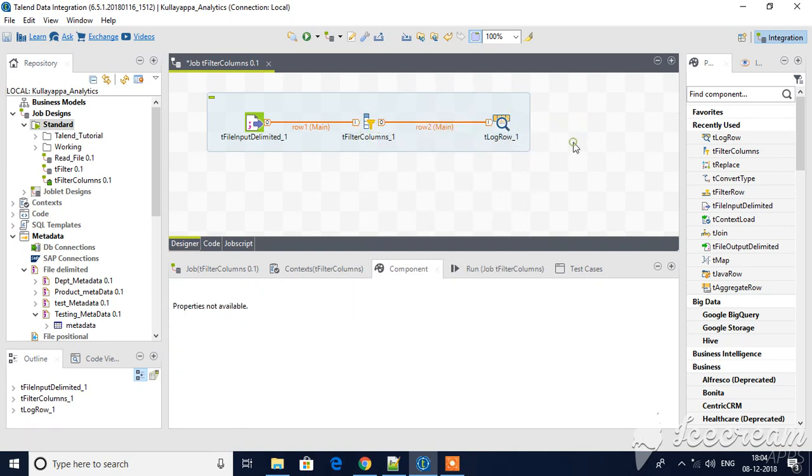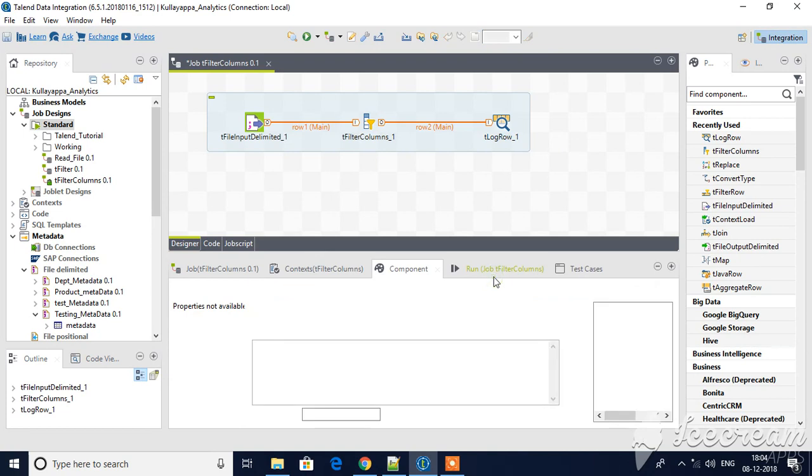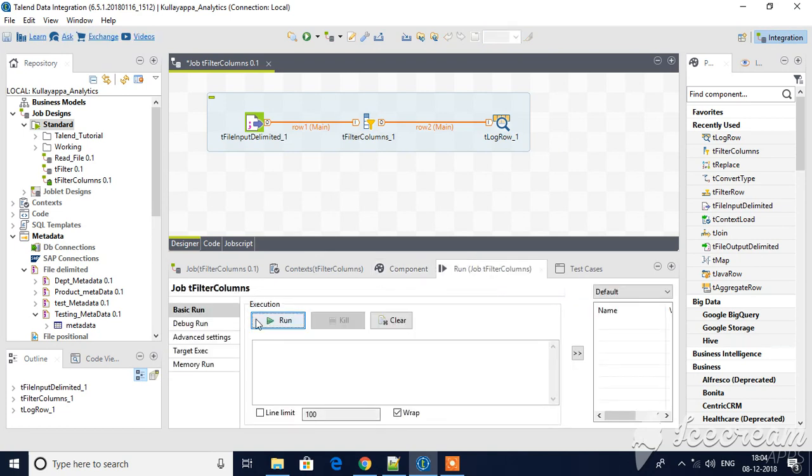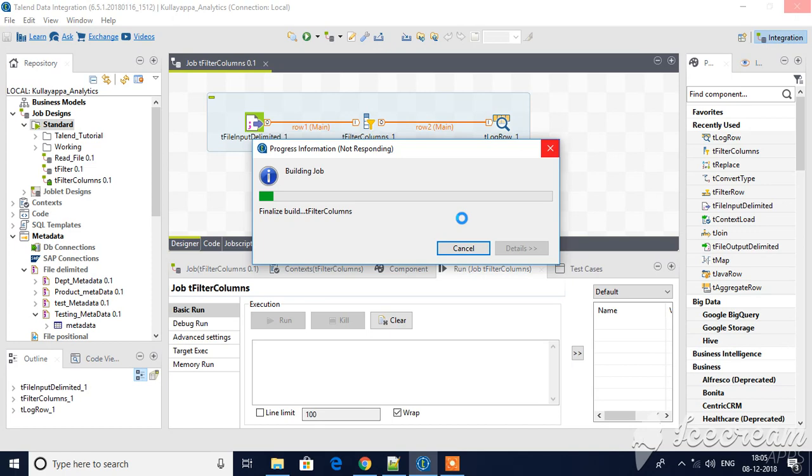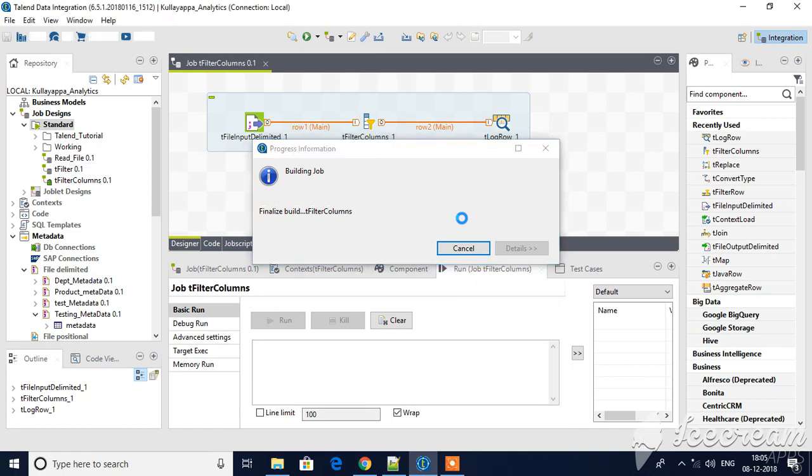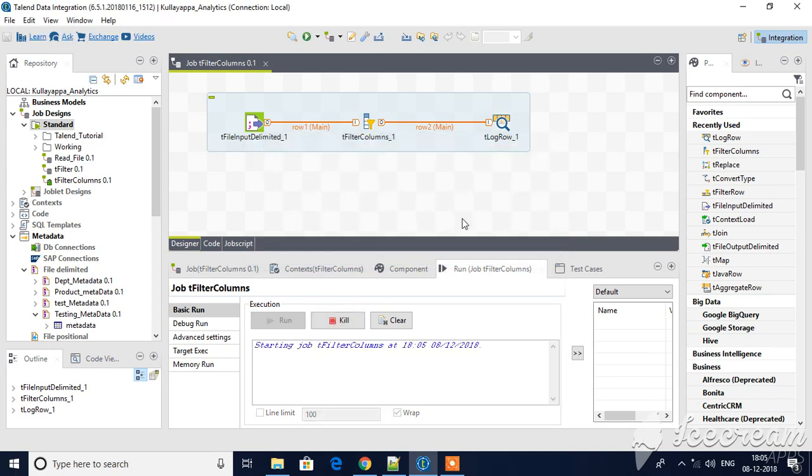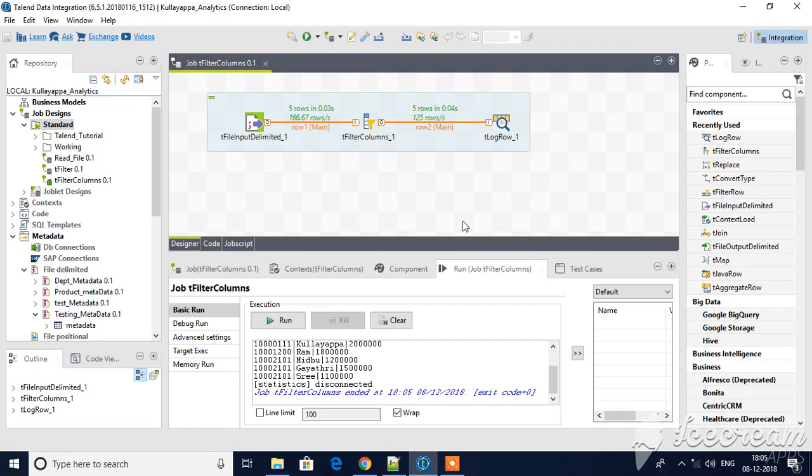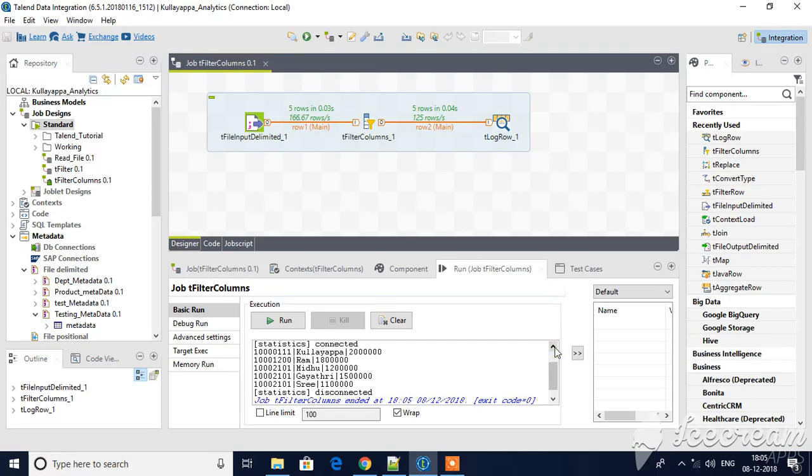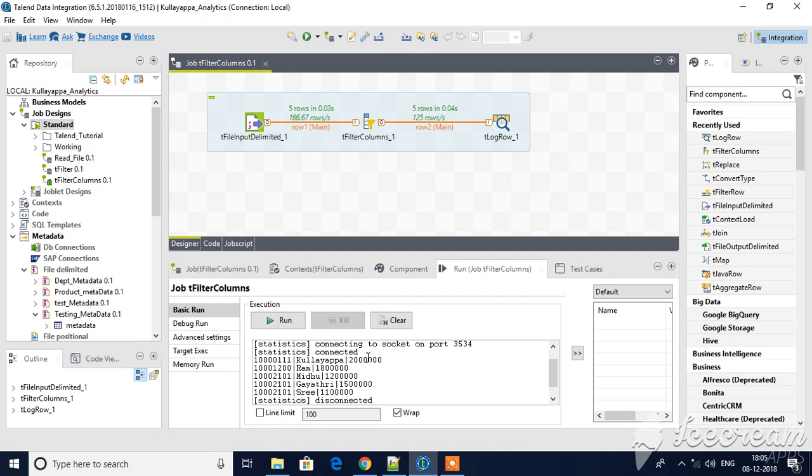Let me run this. Yes, if you see here, only three columns: employee ID, name, and salary. Department number is missing. So I don't want to pass that to the next component.